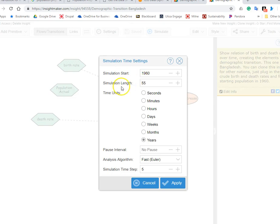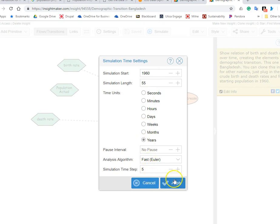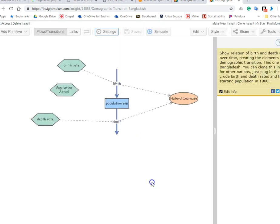Settings - you see you've got this set to 55 years so we're starting in 1960 and we're going to 2015, and this was set up previously in another example.